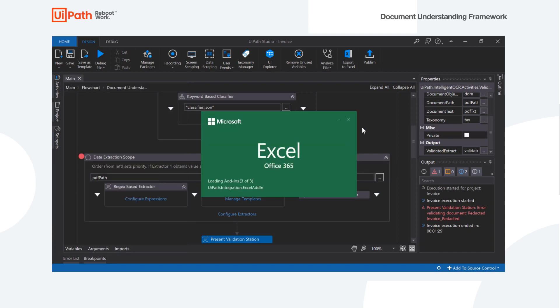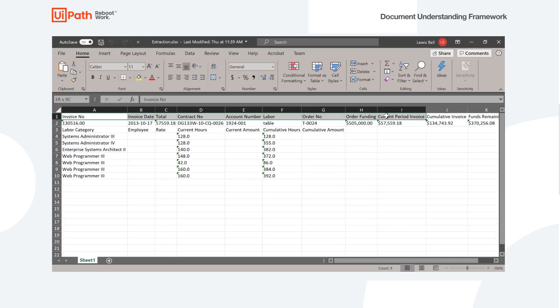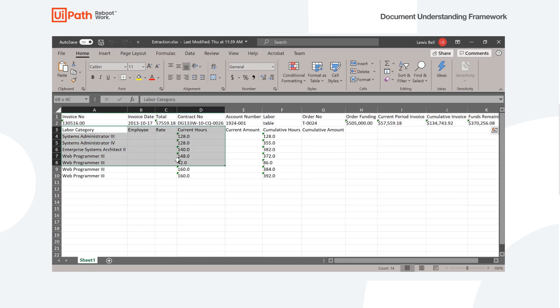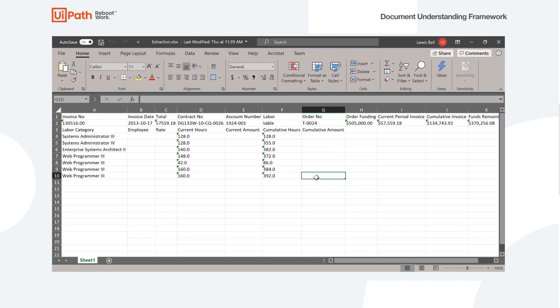And at the end here, we should be left with an Excel sheet that has all of that same data. We can see our first two rows here, all of the first page amounts. And then we've got the table from the second page here, the labor table. And that is the document understanding framework in a nutshell. So thank you.